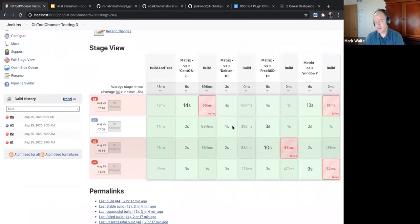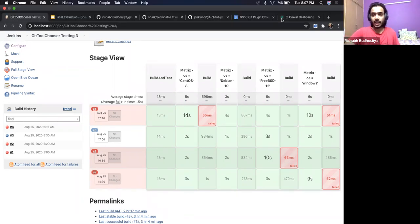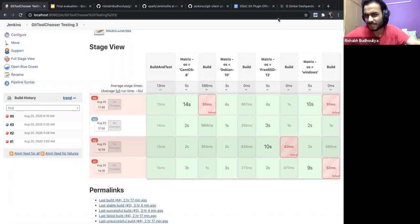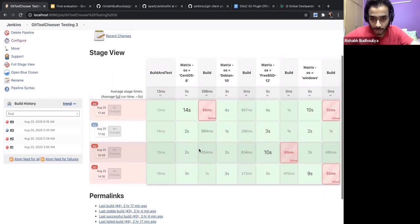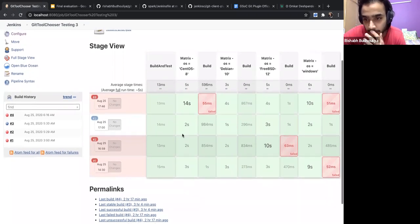Is this doing something that will allow it to wipe the workspace so it's not reusing a workspace? Yes — I have added the additional behavior of wipe out, clean workspace, and force reclone.